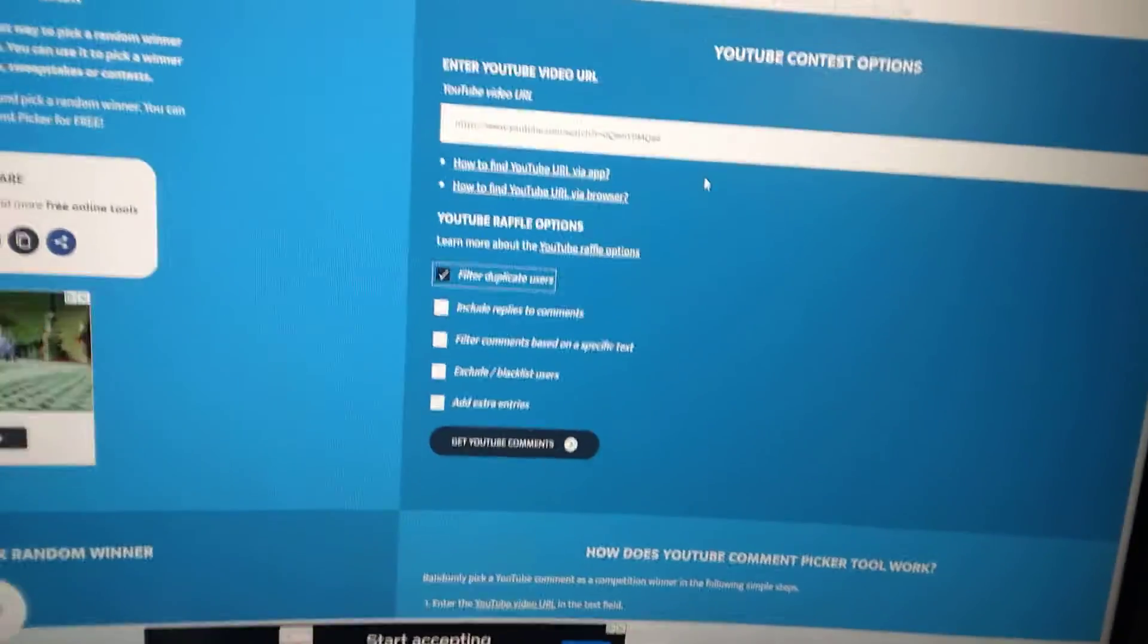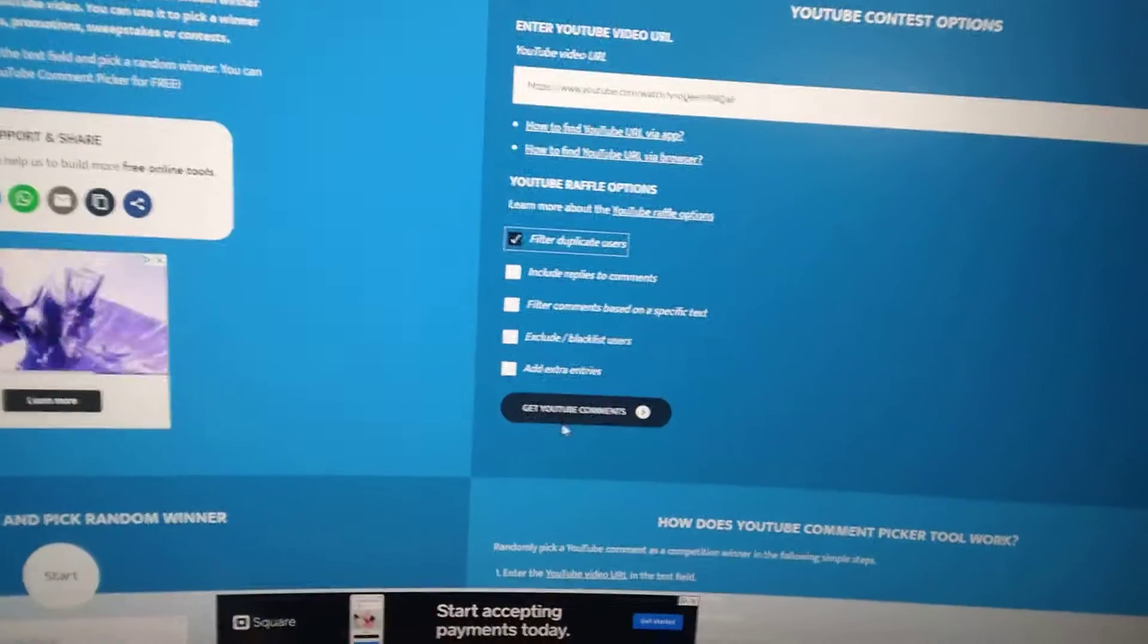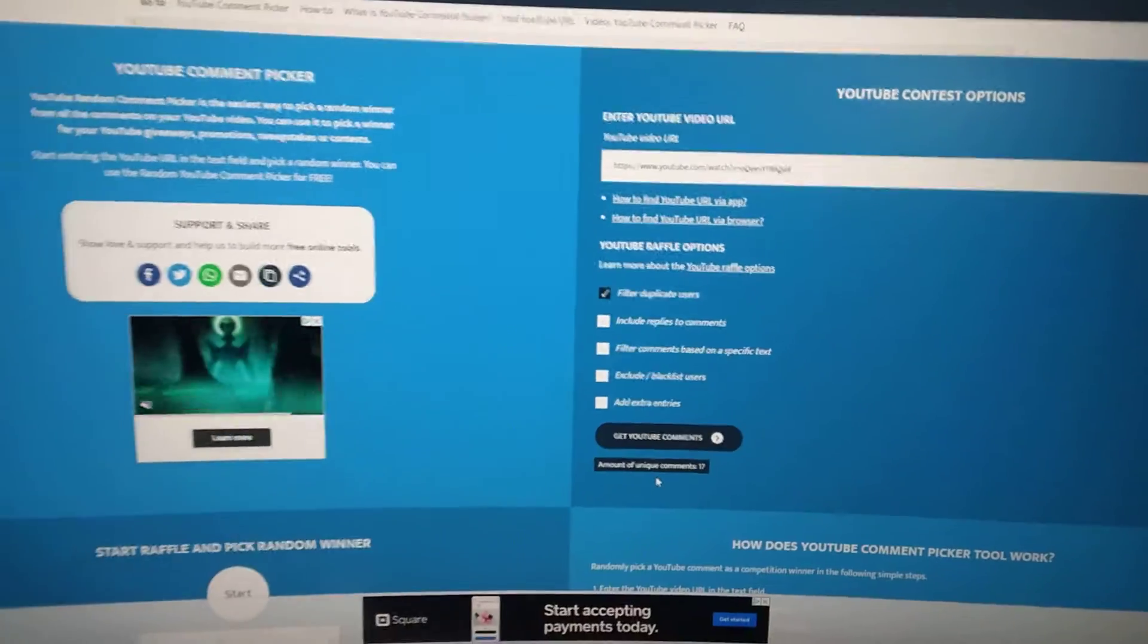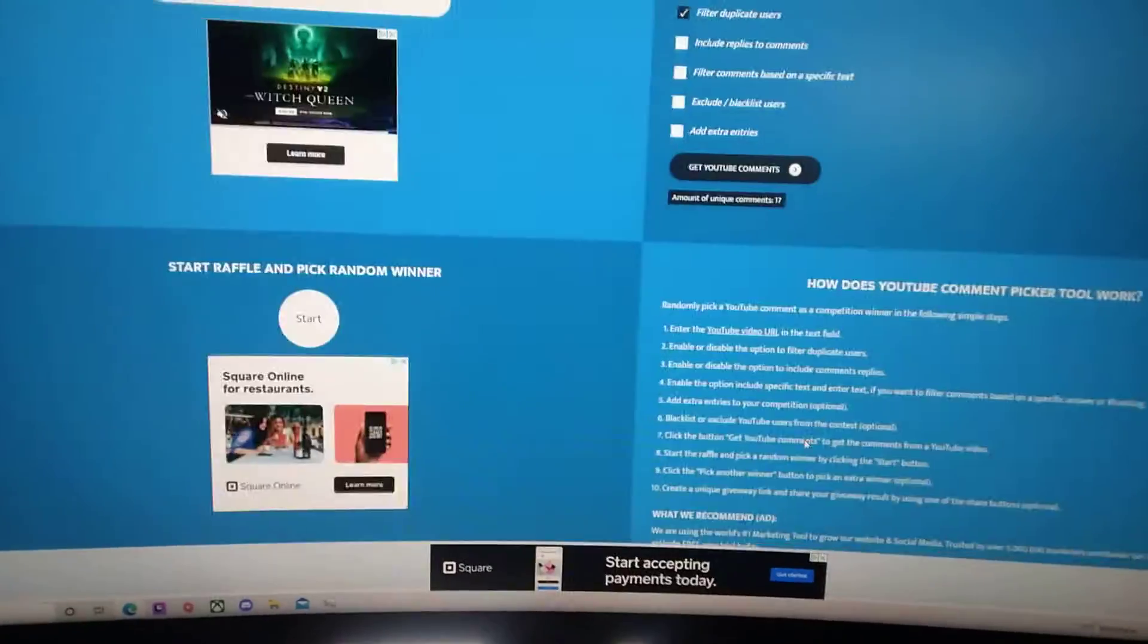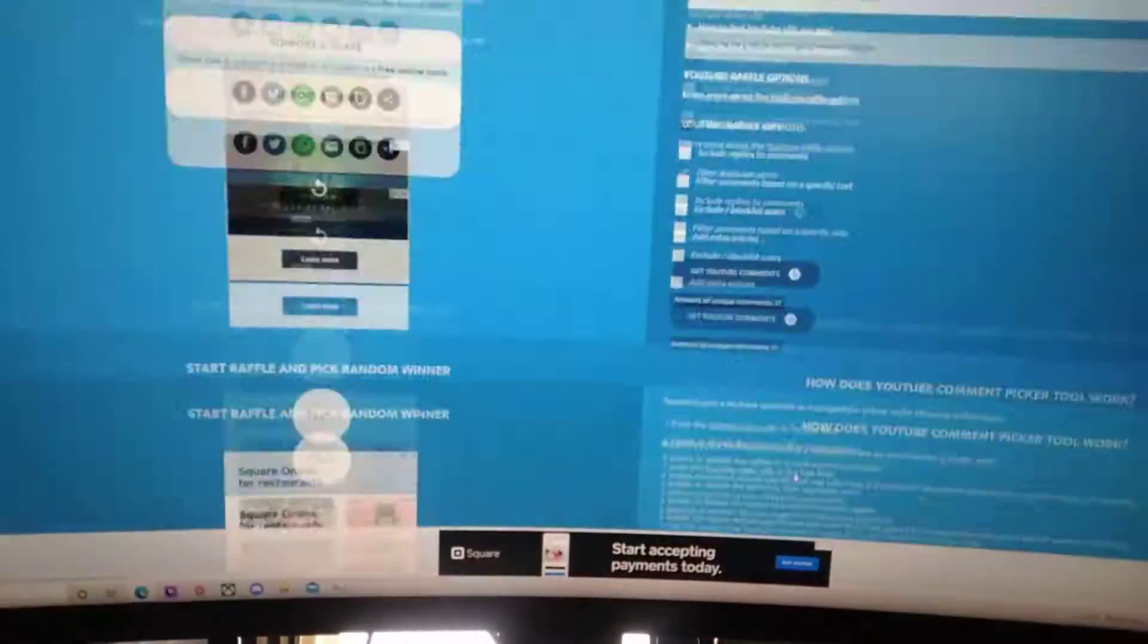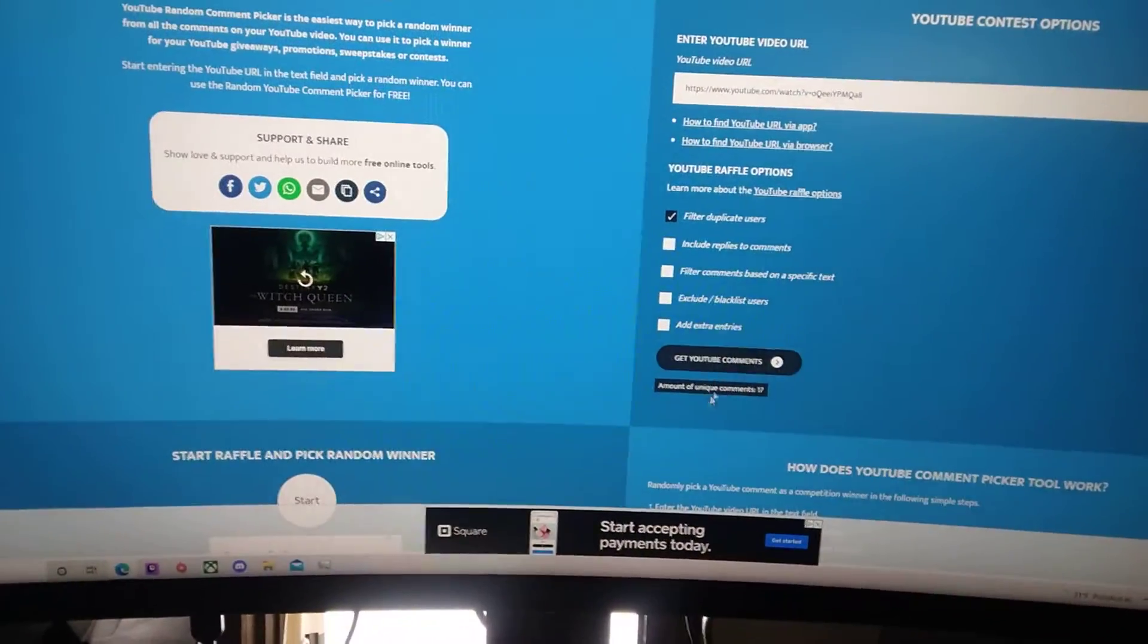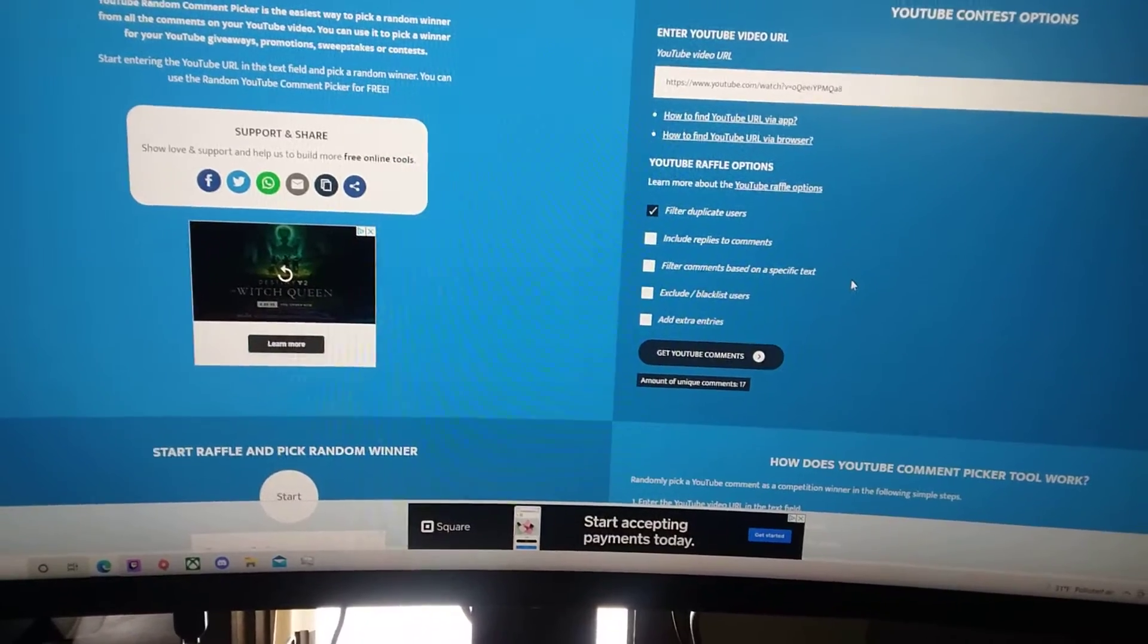So let's get this giveaway underway and figure out who won. Go! Hmm. Hmm. Amount of unique comments. Get YouTube comments.